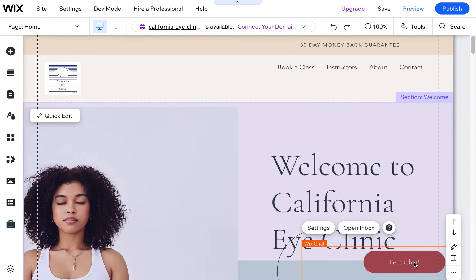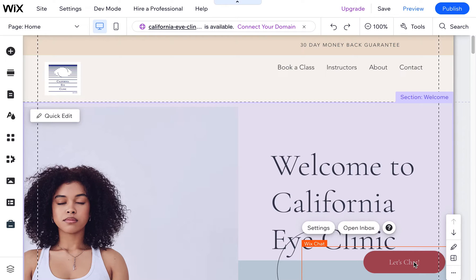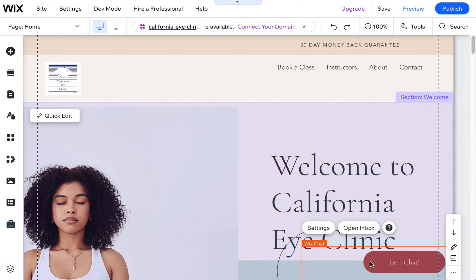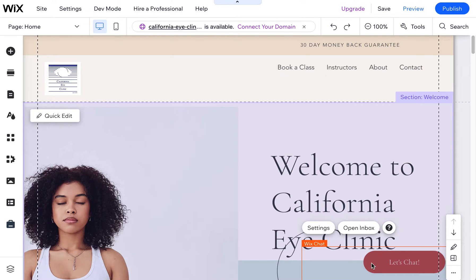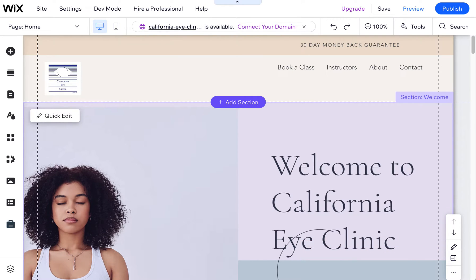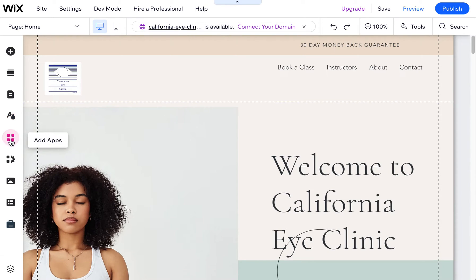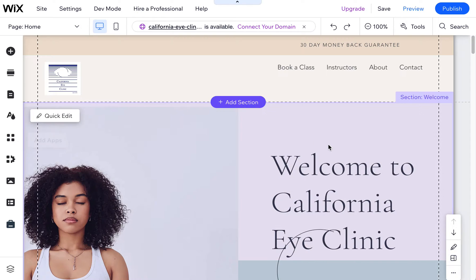I just get rid of this because most of my clients are not using a live chat. They figure if people want to contact them, they can contact them on the contact form. So if you have this on your site template and you want to get rid of it, you just simply click on it to select it and then hit delete on your keyboard. It's as simple as that to get rid of that chat box. You can always add it again using the add apps feature, but in this case I do not want it.